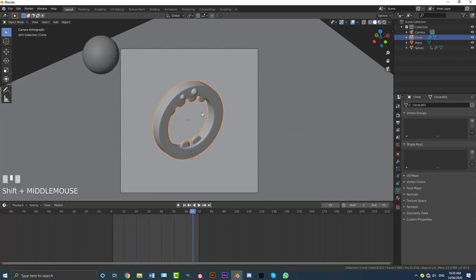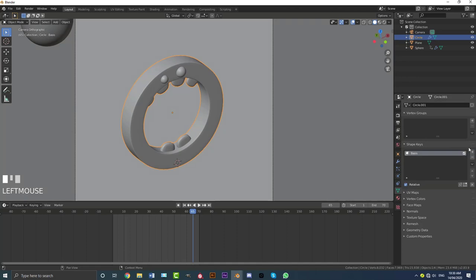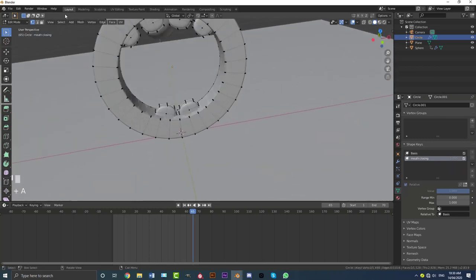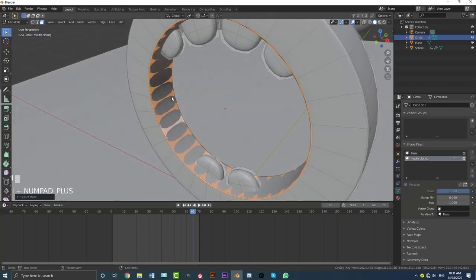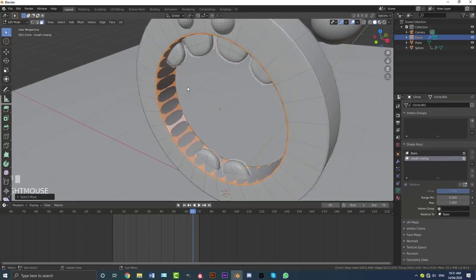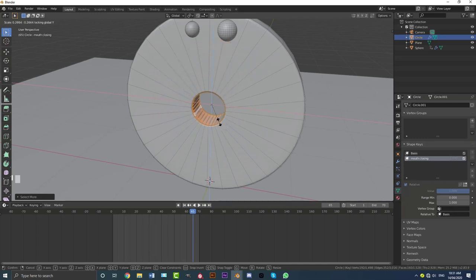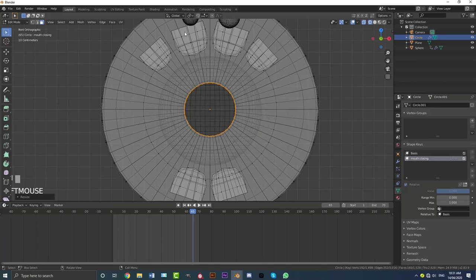Now let's add basic shape keys to the character. Go to Object Data Properties, go to Shape Keys, hit the plus to add a Basis, then hit it once more for our first shape key. Drag the value to 1 and name this one 'mouth closing.' Tab into edit mode with that shape key selected, go to face select, Shift+Alt click to loop-select an edge loop, then Ctrl+ twice to expand the selection to get all the middle faces.